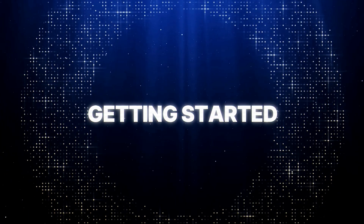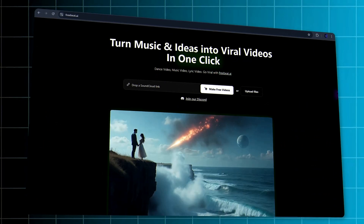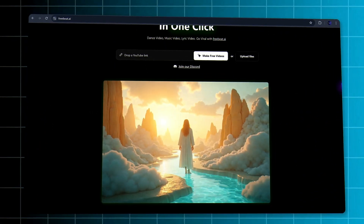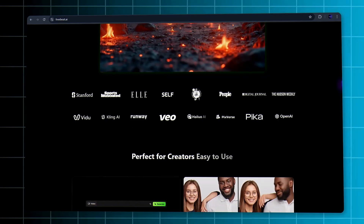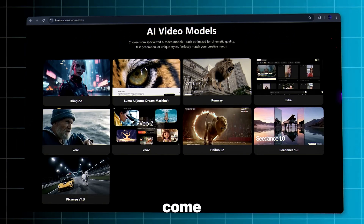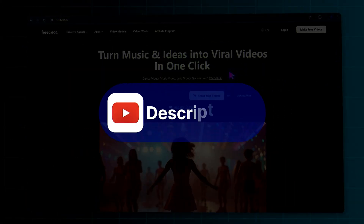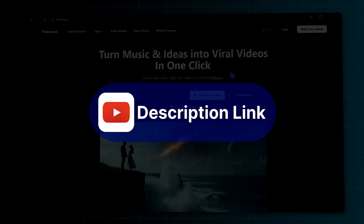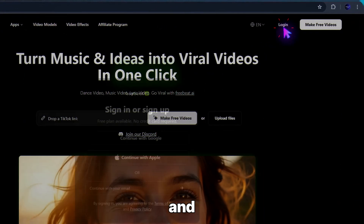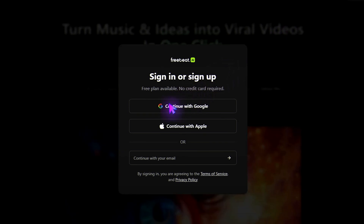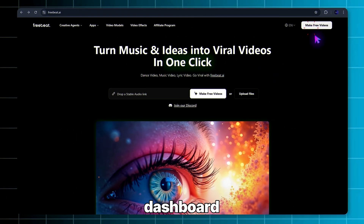Step 1: Getting Started. Did you know you could turn your lyrics into a full AI-generated music video in less than a minute? With Freebeat AI, your words come alive with stunning visuals and music instantly. Click the link in the description to open the Freebeat AI website, then click Login and select Login with Google. Once you're in, hit Make Free Videos to open the dashboard.